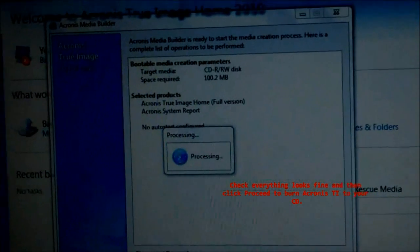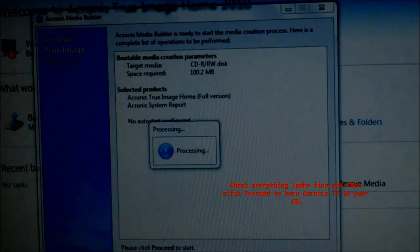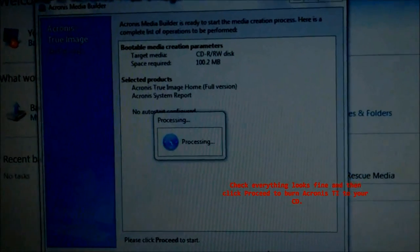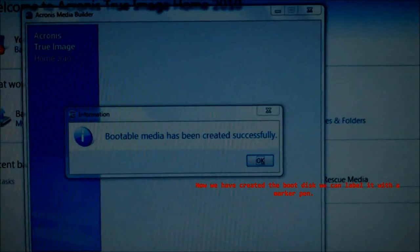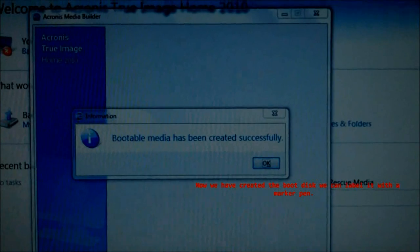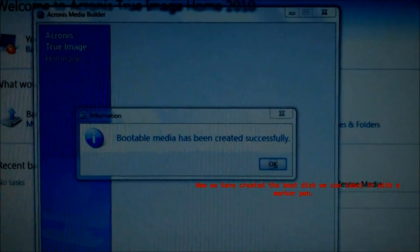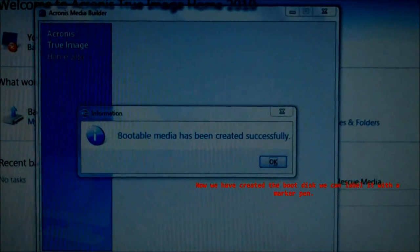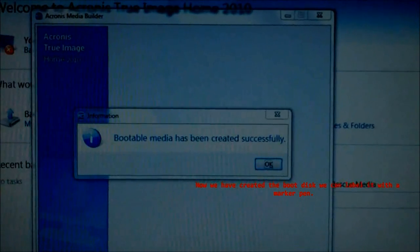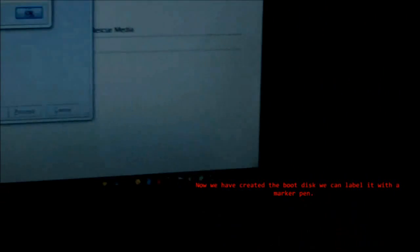Click Next. Now we have created the Boot Disk. We can label it with a Marker Pen.